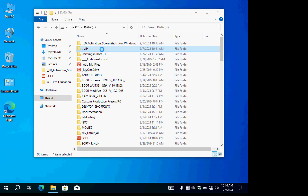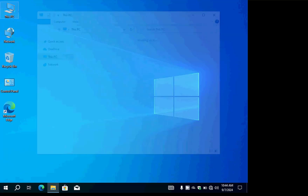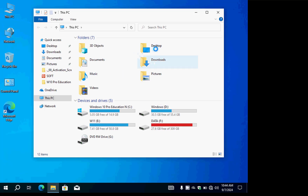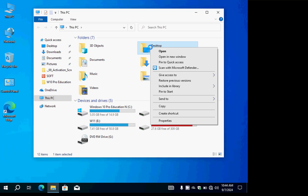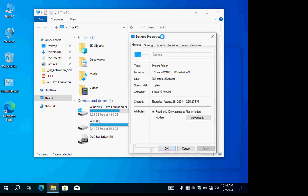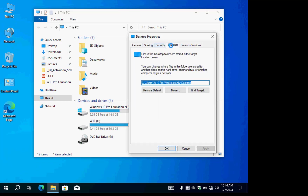We already created the VIP folder as the main storage for our sensitive data. Now let's go to This PC, right-click Desktop, go to Properties, then click the Location tab. Inside Location we will press Move to change the default Desktop location.